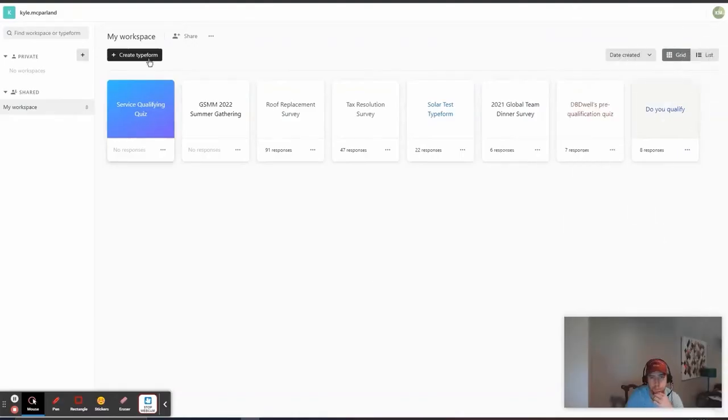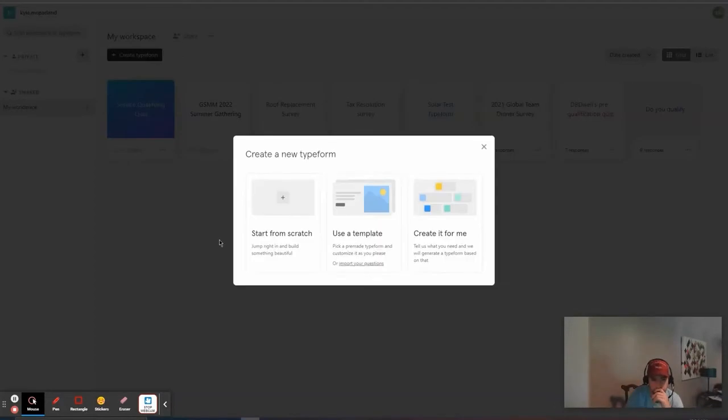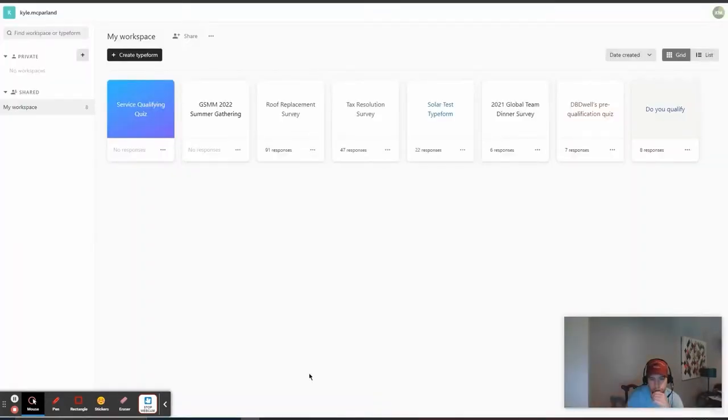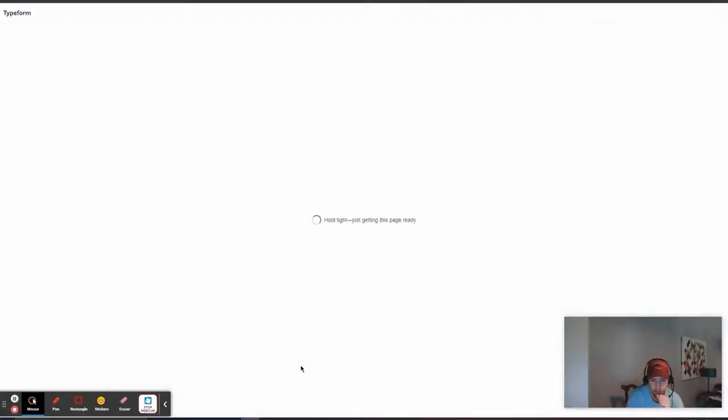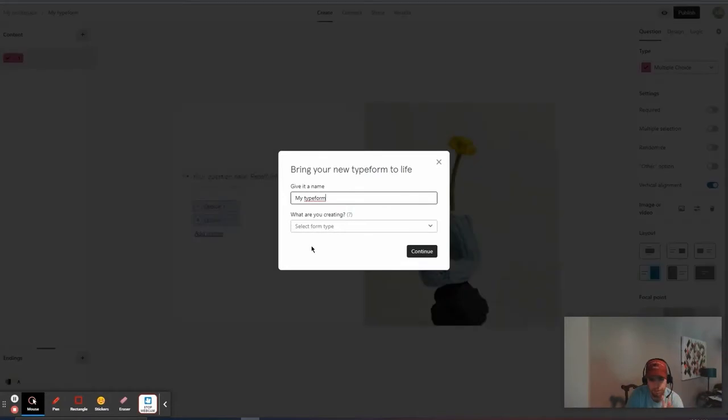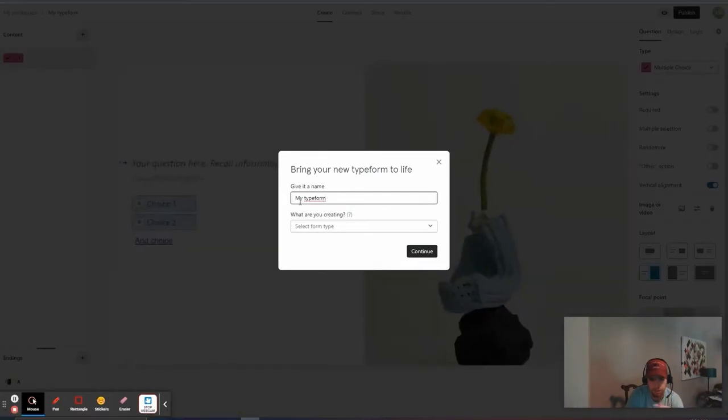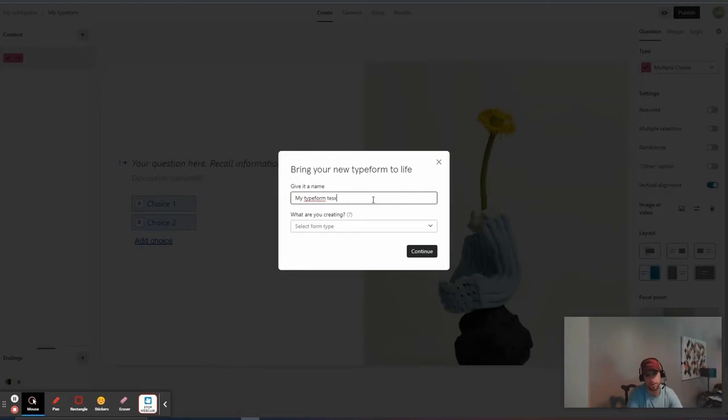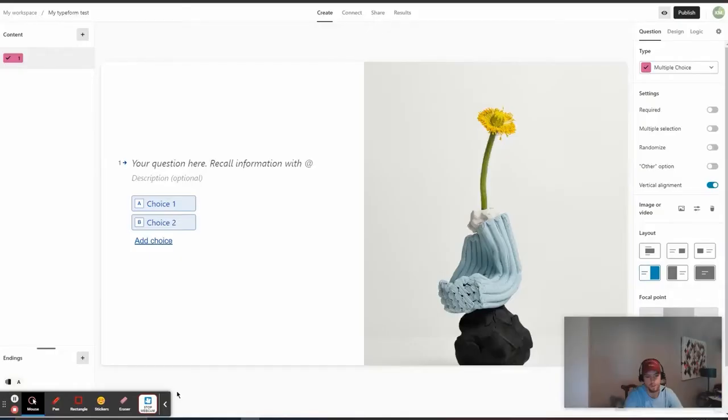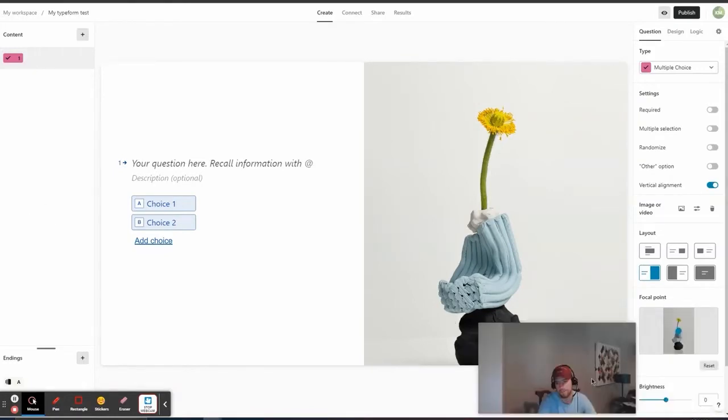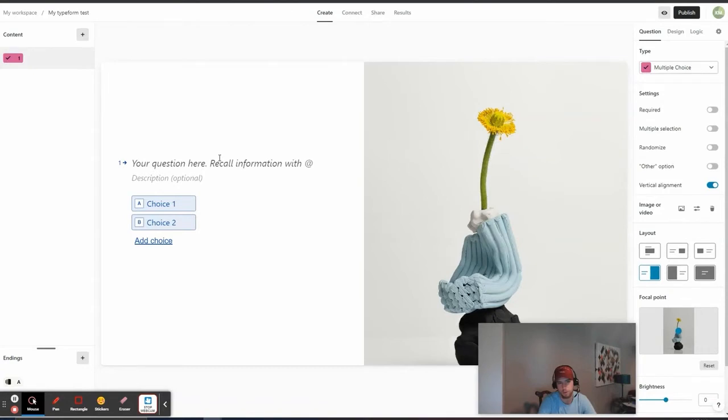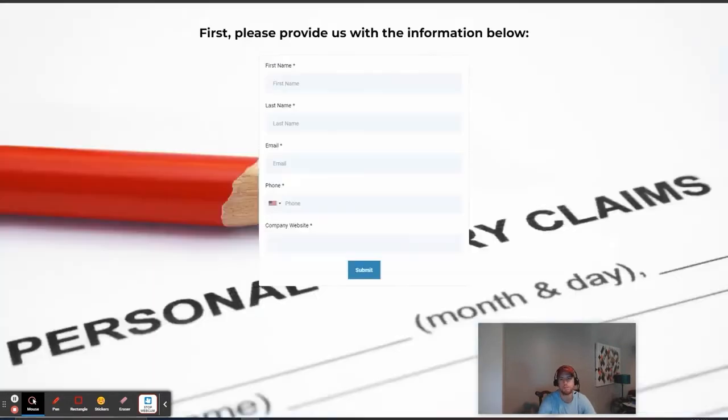In Typeform, you would come to the Create Typeform button, and then I would just start from scratch. That's usually what I do. And it'll open up the Typeform Builder. We're going to call this My Typeform Test. So, this is the default builder here. You'll have your questions on this left-hand side, and then you'll have formatting and criteria on a question-by-question basis on this side.